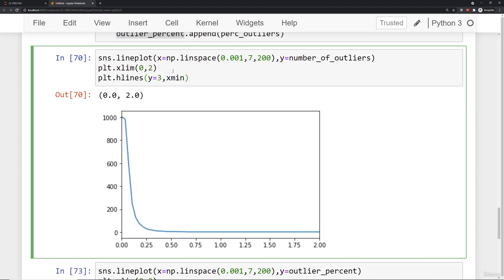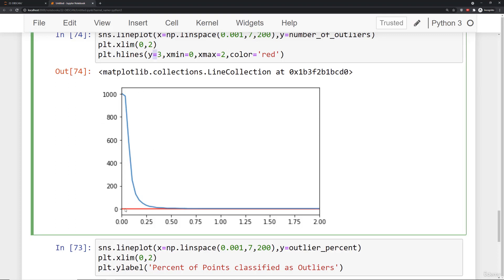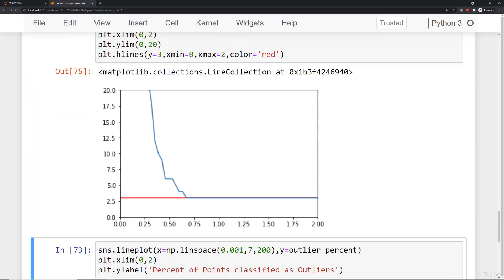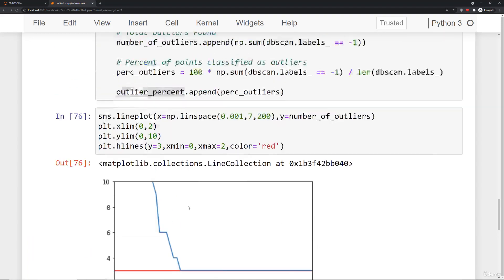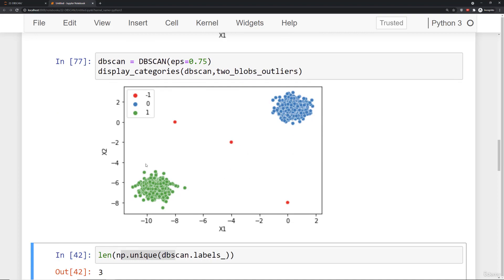We can confirm this by coming back up and setting epsilon=0.75 and running display_categories — it finds those 3 outliers without classifying any more. We can also see from the plot that going to something like 0.3 begins finding more outliers. The key intuition is connecting the plot to searching for the inflection point. It's super useful if you already know the exact number of outliers expected, though that's usually not the case — you can use the same logic in terms of percentage.